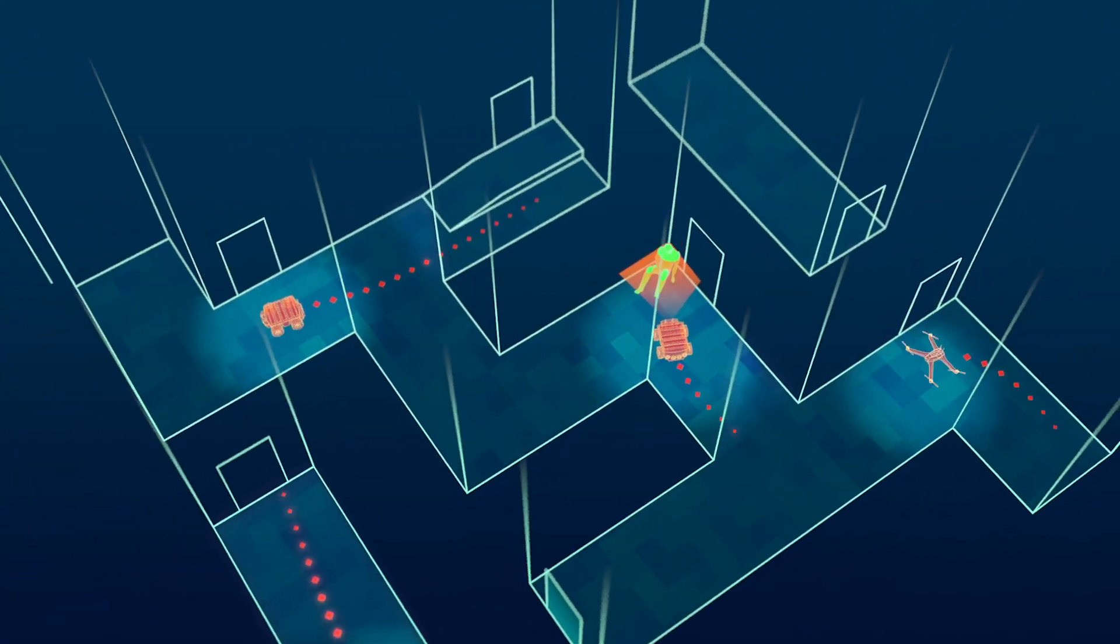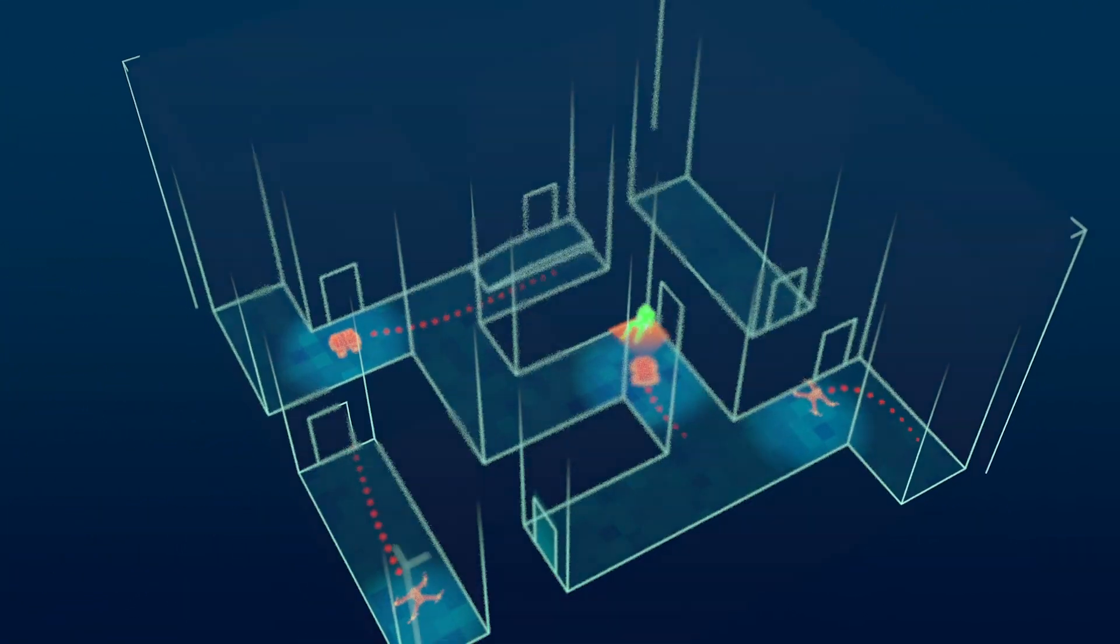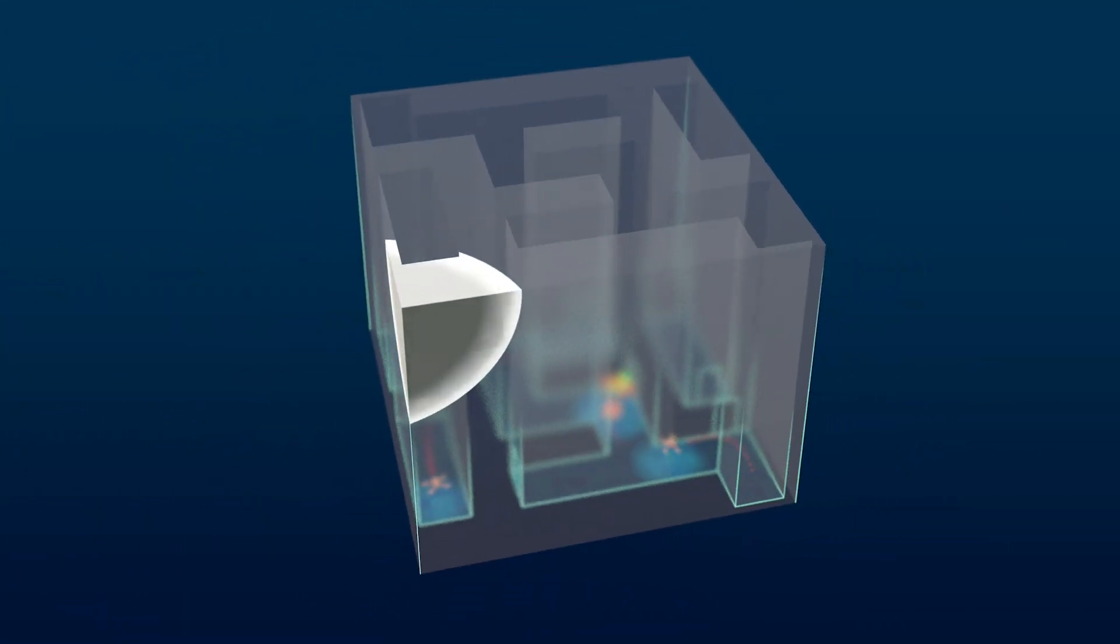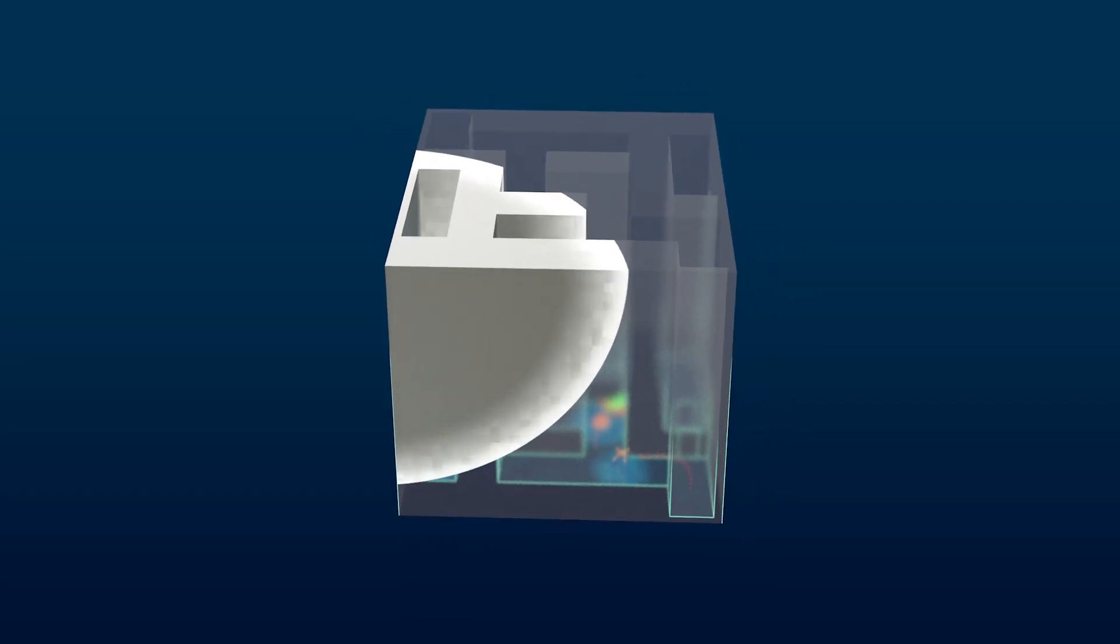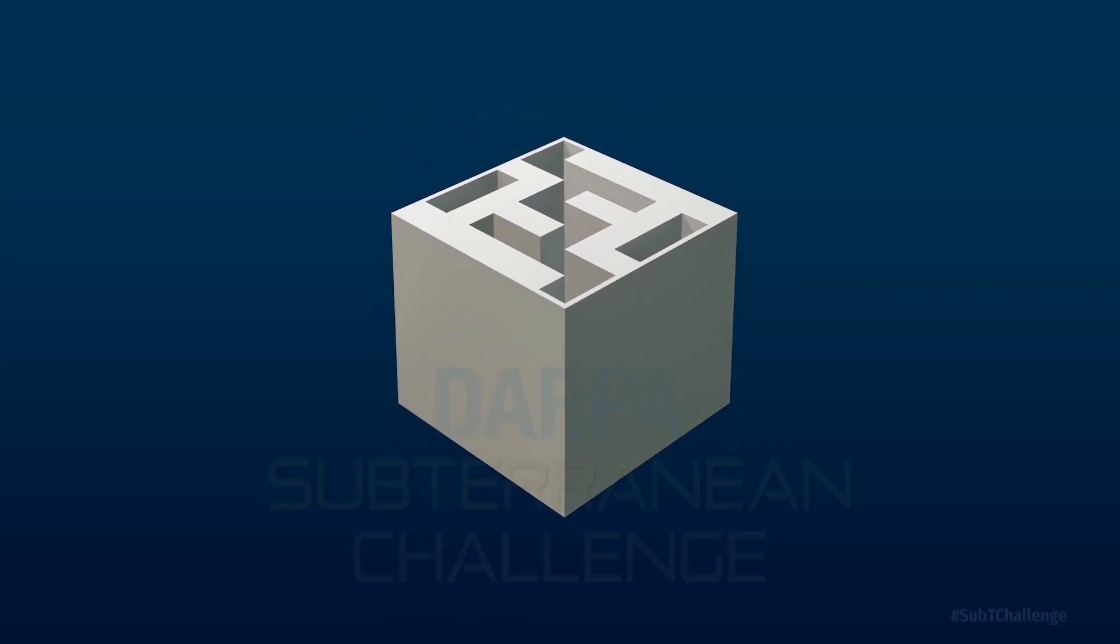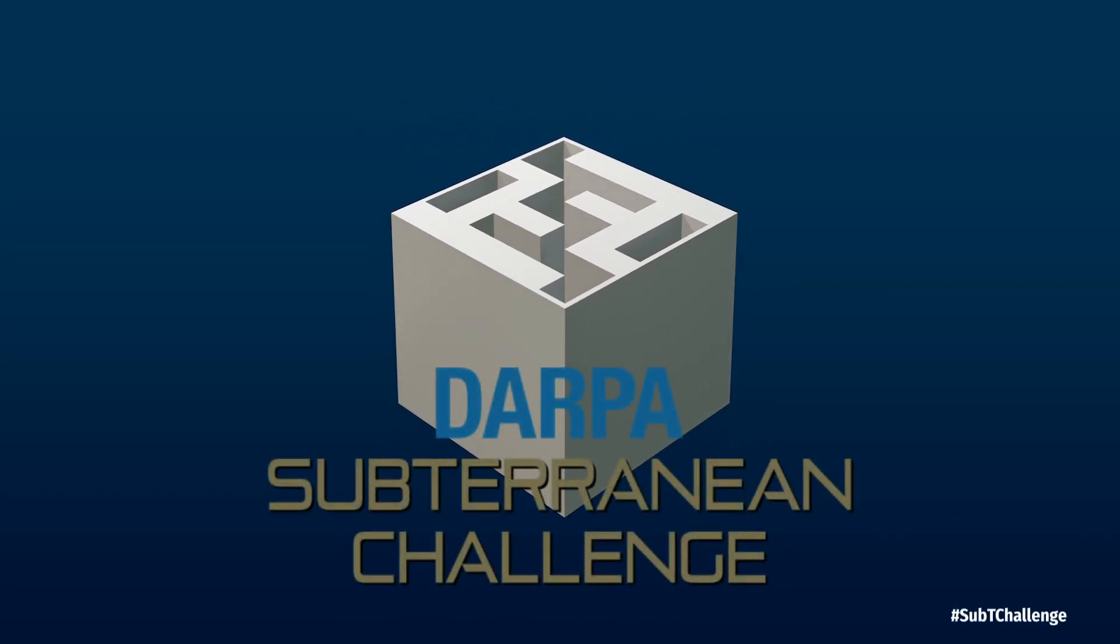The Sub-T Challenge Virtual Competition's CloudSim environment allows competitors to push the boundaries of autonomous navigation of complex underground domains.